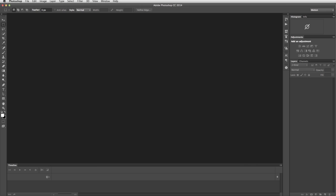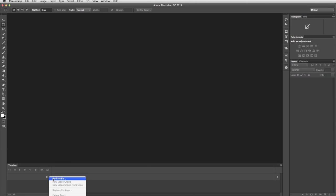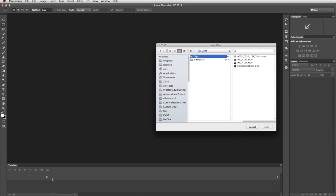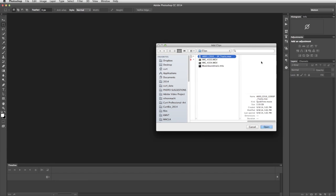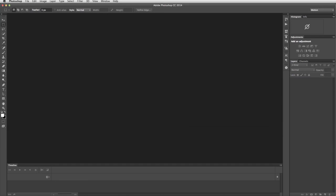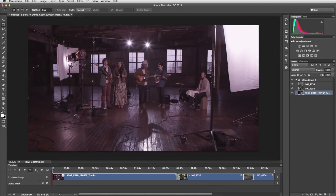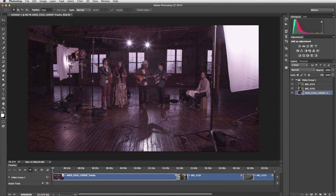To start creating a video in Photoshop, you import your clips. In the Timeline window, click the Add Media icon and choose Add Media from the menu. In the Add Clips window, select the clips you want and click Open. Photoshop imports the clips and places them end-to-end in the Timeline panel.